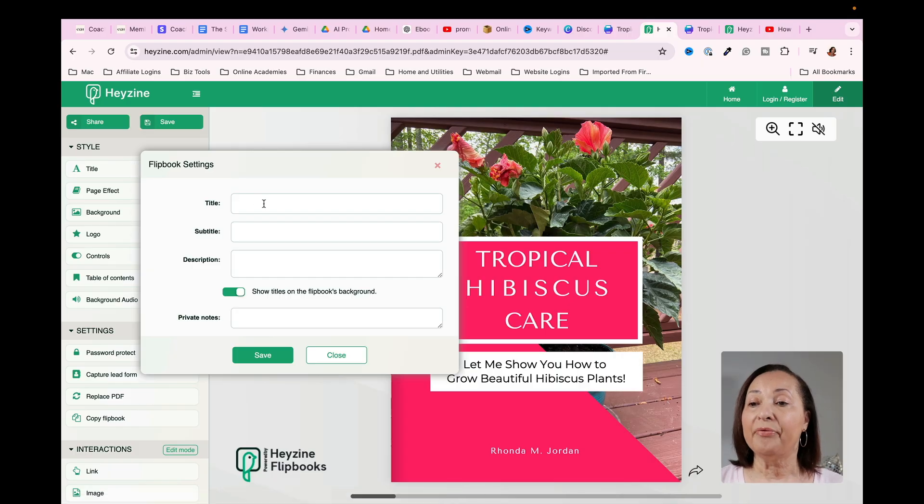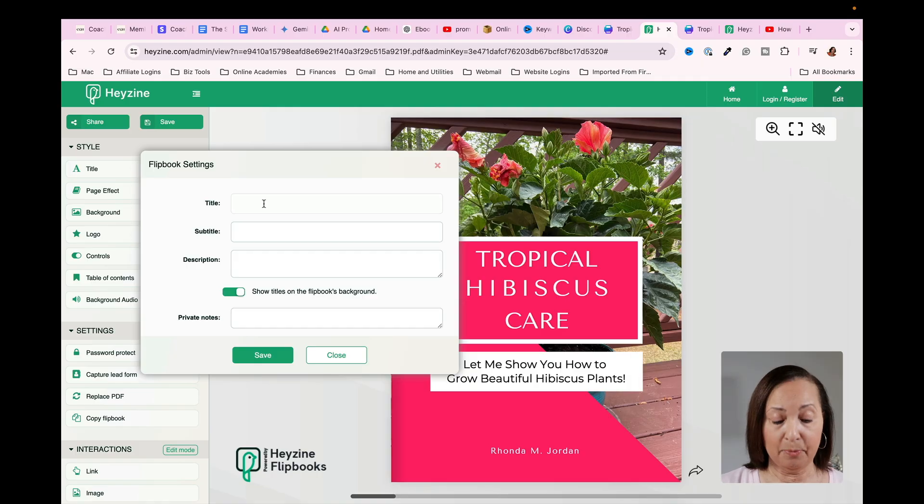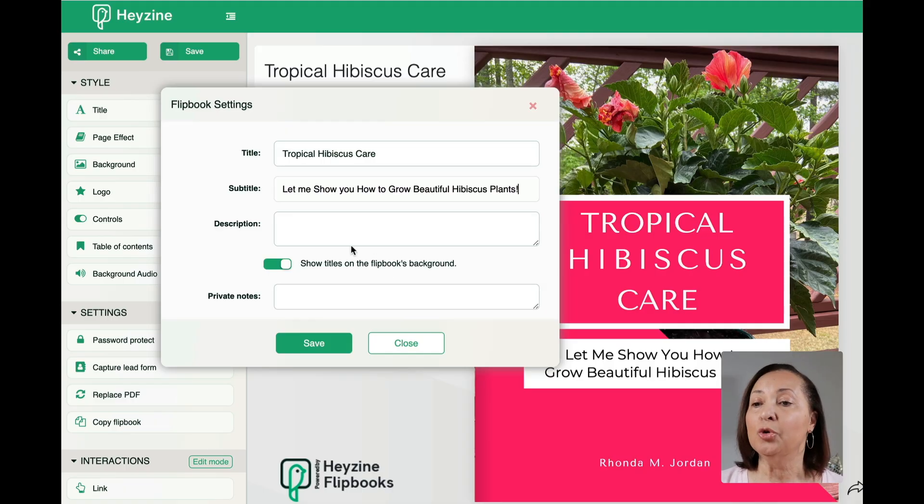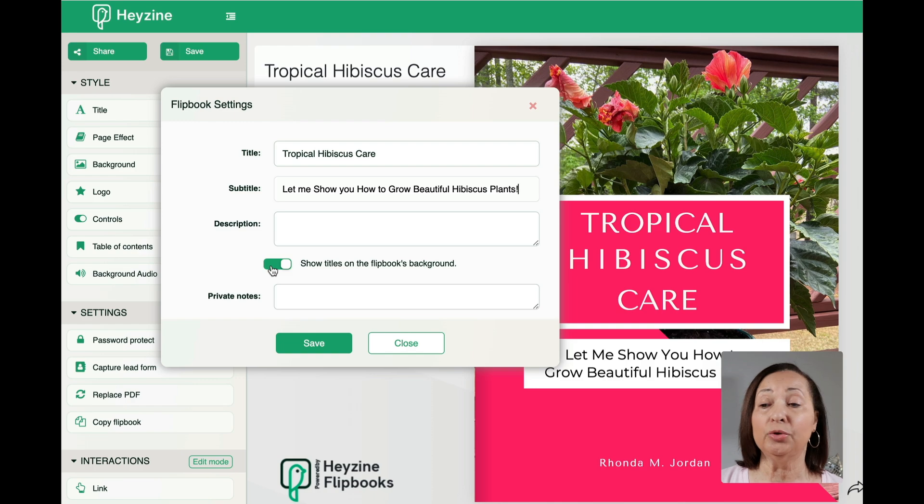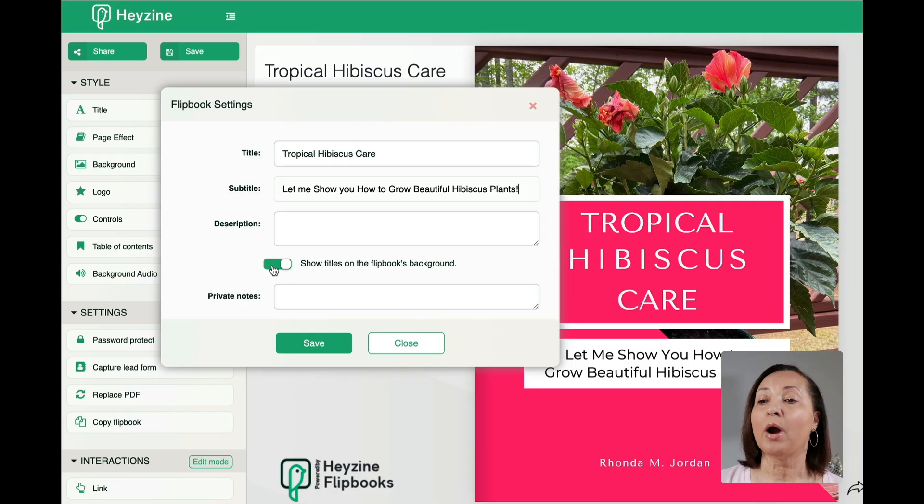So if we click on that, we can actually put in a title for our ebook. Once you have the title in, you'll notice that you have a few options here. So I can choose to show it on the flip book background, which is what you see here, or I could turn that off.